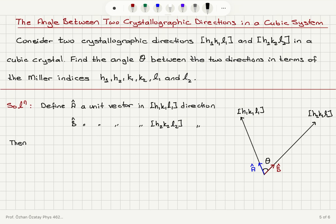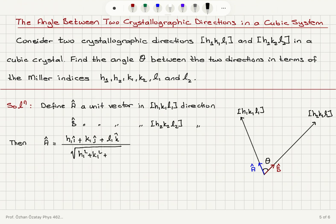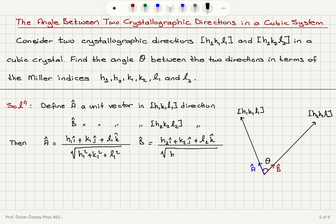The unit vector a-hat is pointing in the direction H1 i-hat plus K1 j-hat plus L1 k-hat. Because it's a unit vector, I divide by the magnitude, which is the square root of H1 squared plus K1 squared plus L1 squared. Similarly, b-hat equals H2 i-hat plus K2 j-hat plus L2 k-hat divided by the square root of H2 squared plus K2 squared plus L2 squared.